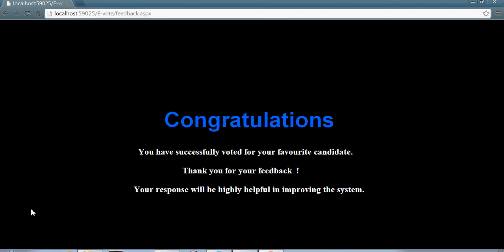You will get a message. Congratulations, you have successfully voted for your favorite candidate. Thank you for your feedback. This is how it works.